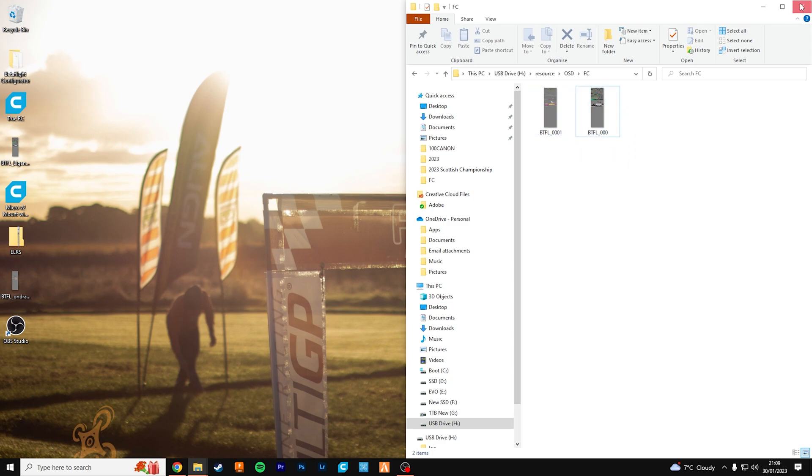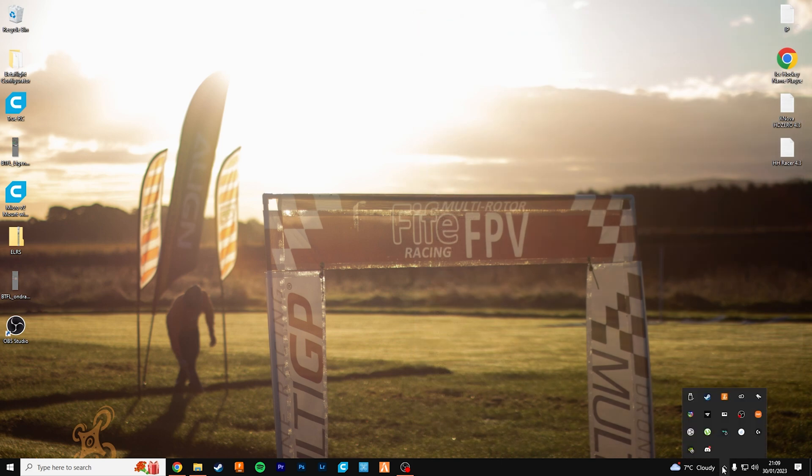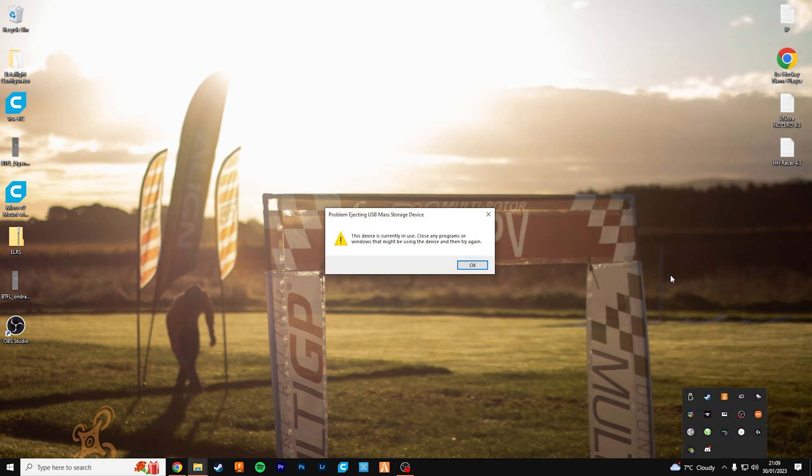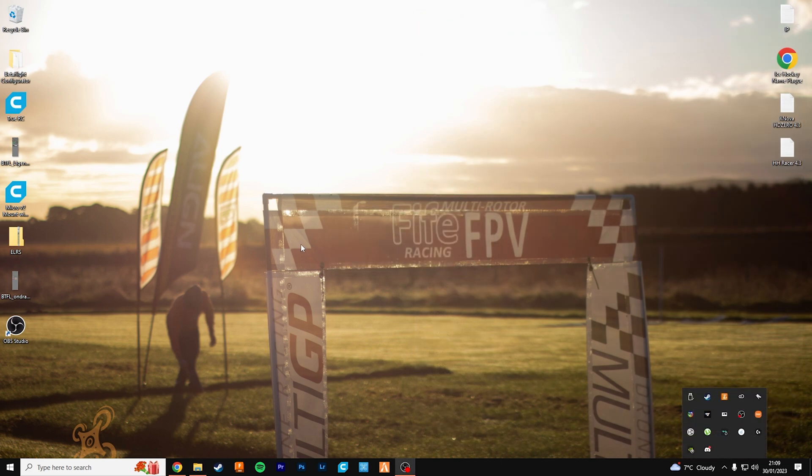So all you can do now is close that folder, eject the SD card and plug it into your goggles.